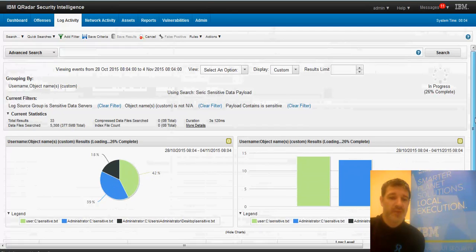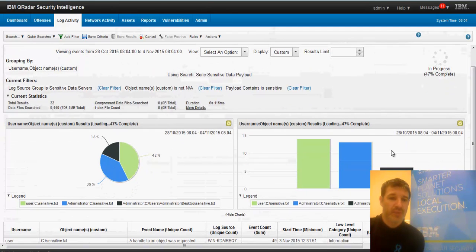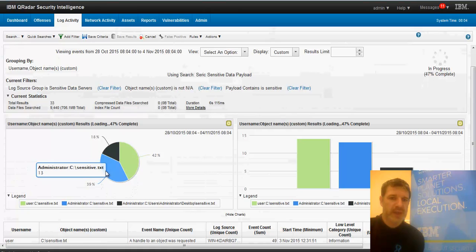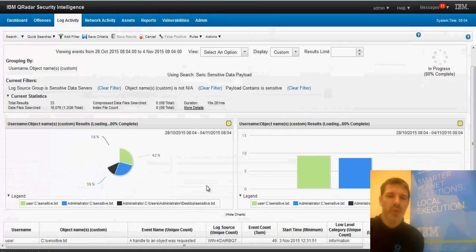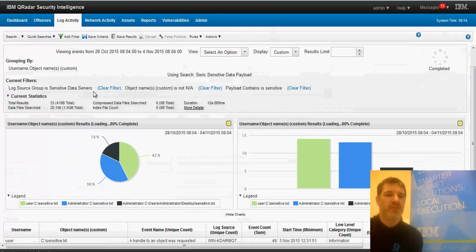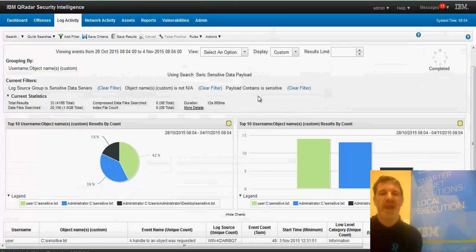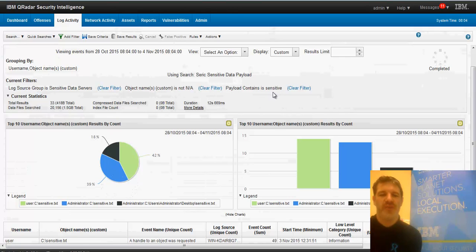This one's slightly different. First thing to note here is that we've got three accesses here. So my report, I've written this report in a slightly different way. So what I've done is I've looked at that same group of servers, but I've actually gone into the payload of the event and just searched for the word sensitive, wherever that word sensitive appeared, not C drive slash sensitive.txt, just the word sensitive.